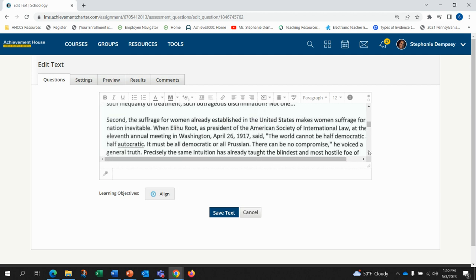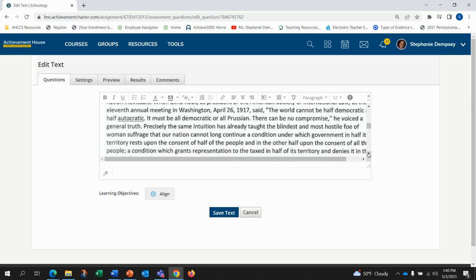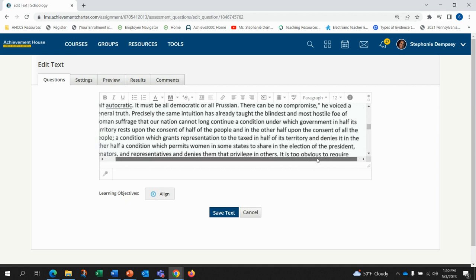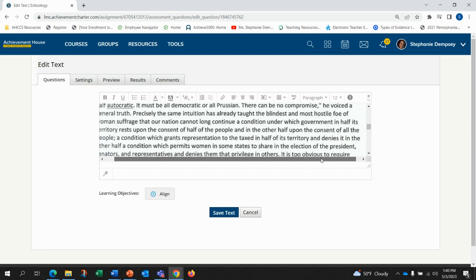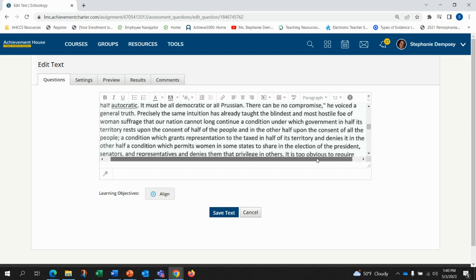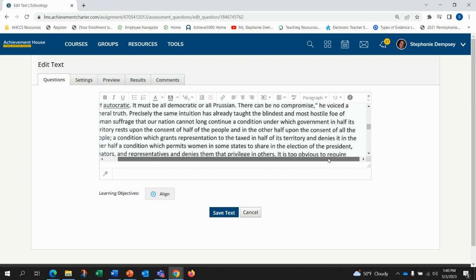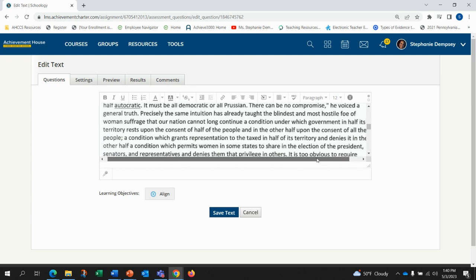Precisely the same intuition has already taught the blindest and most hostile foe of women's suffrage that our nation cannot long continue a condition under which government in half its territory rests upon the consent of half of the people and in the other half upon the consent of all the people.